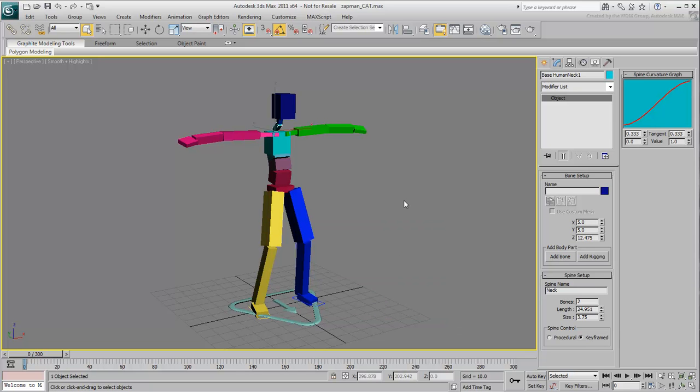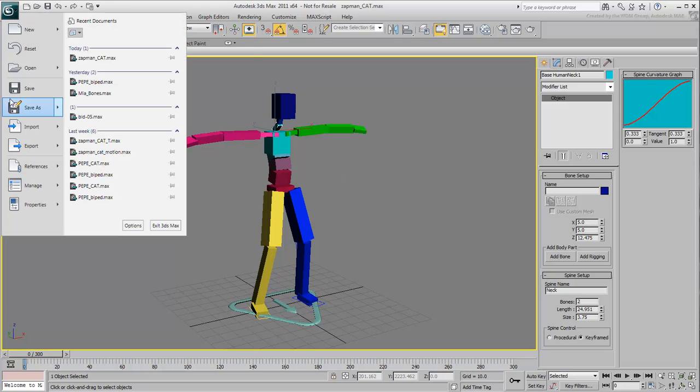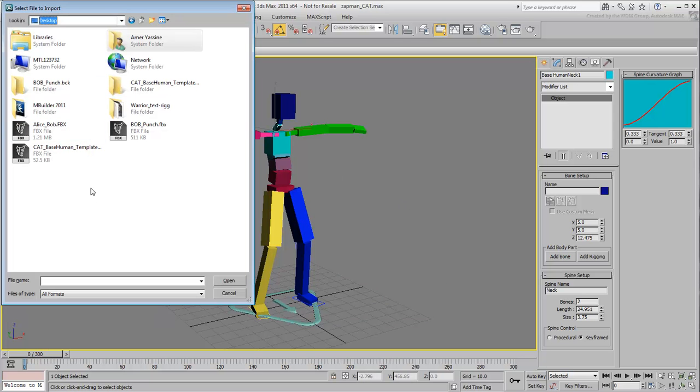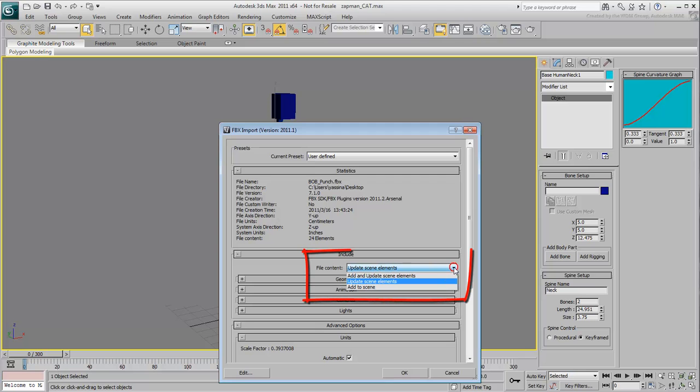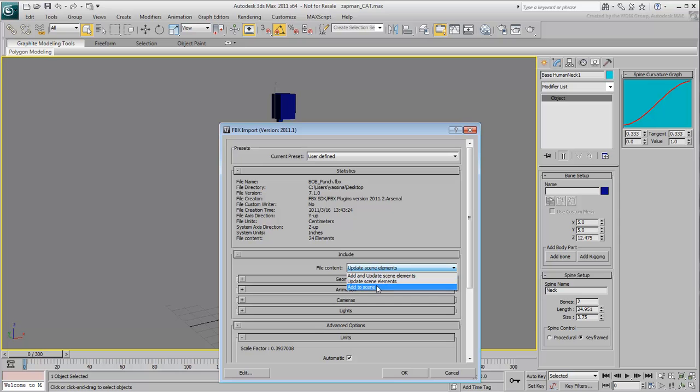You are now ready to import the animated punch you've saved in MotionBuilder. Insert the FBX file but do not dismiss the FBX import dialog just yet. So far, you have mostly accepted the defaults when using this tool. However in this case, it is not enough to update the scene elements. You need to choose the Add to Scene option this time around.